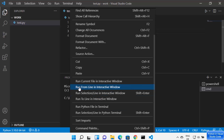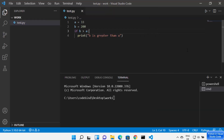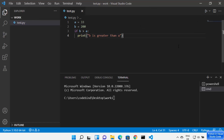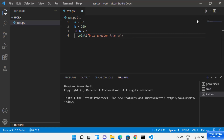You also have the option to run the current file in the interactive window. You also have a run button which will run your Python file. Or if you prefer the command prompt or terminal, you can directly type the Python command followed by the name of the file to run your script. Let's say I'm going to choose this option and press this button.